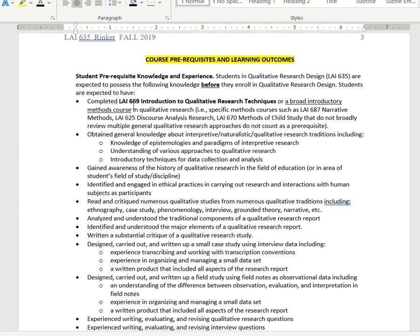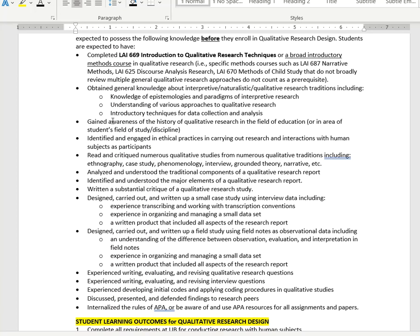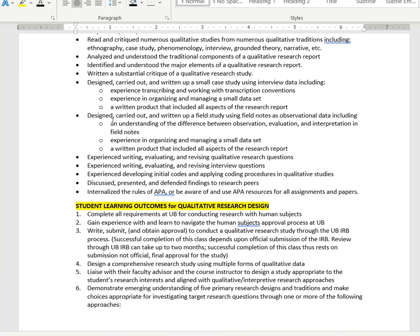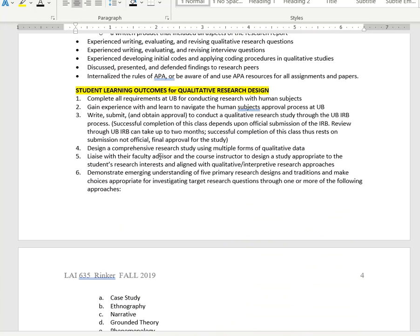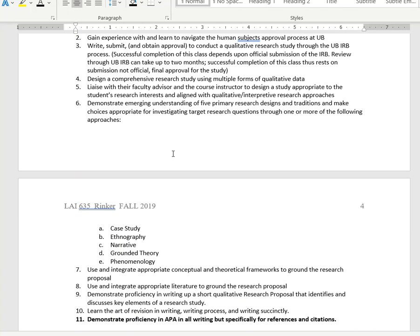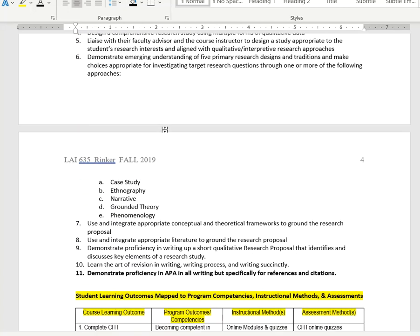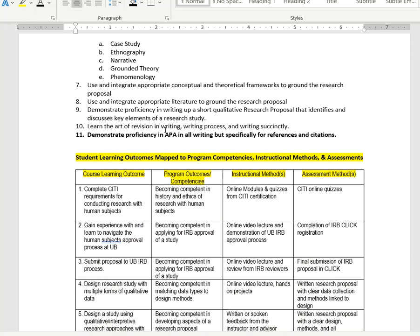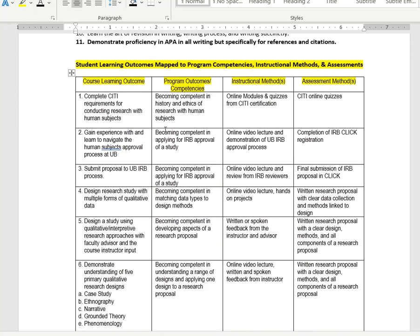Here are course prerequisites that you should have coming in. It's expected that you will have these things coming into LAI 635. If you don't, then this probably is not a good course for you at this particular time. The learning outcomes that you will get from LAI 635 you can see here in a numbered list.